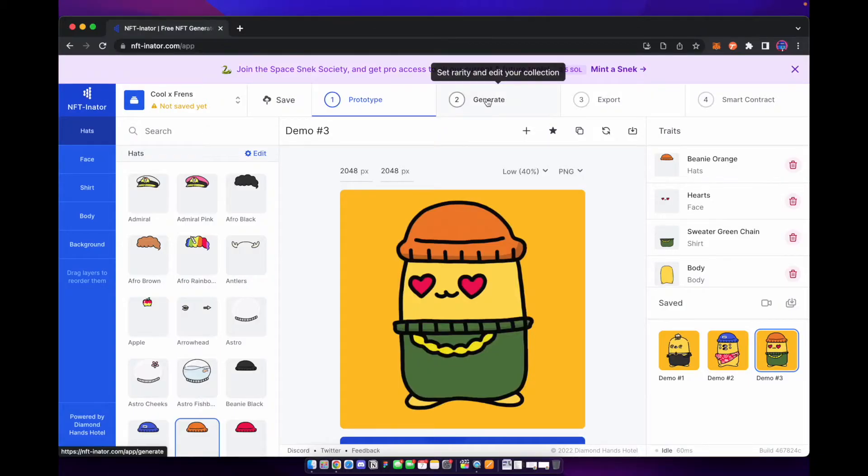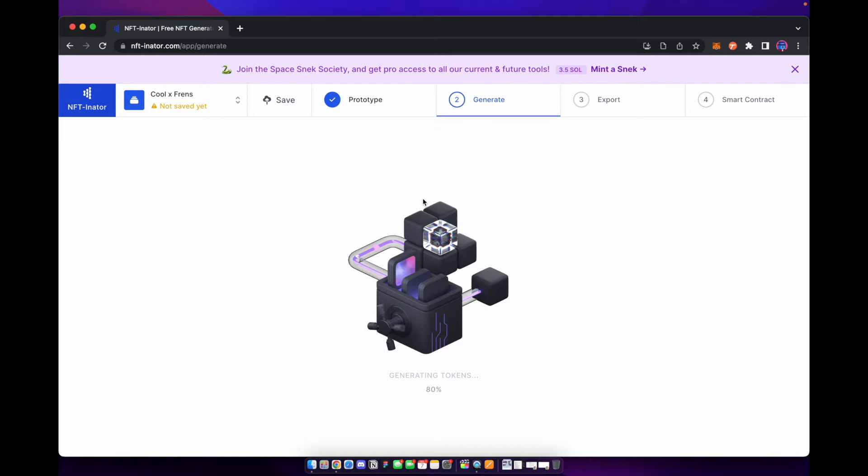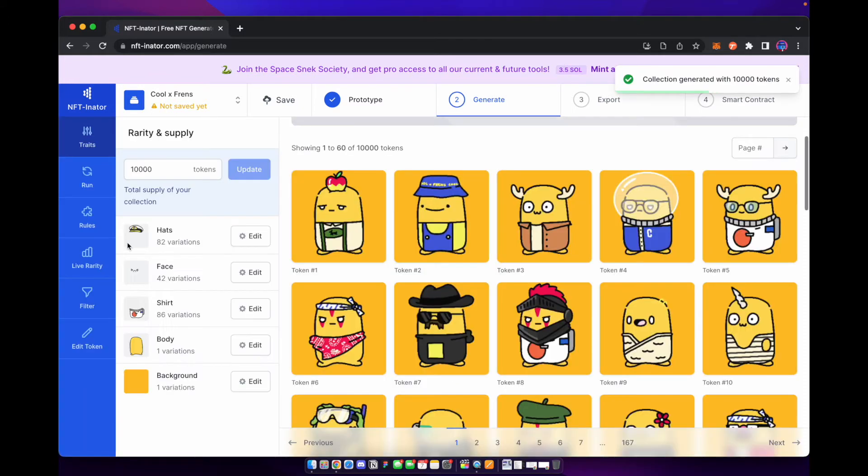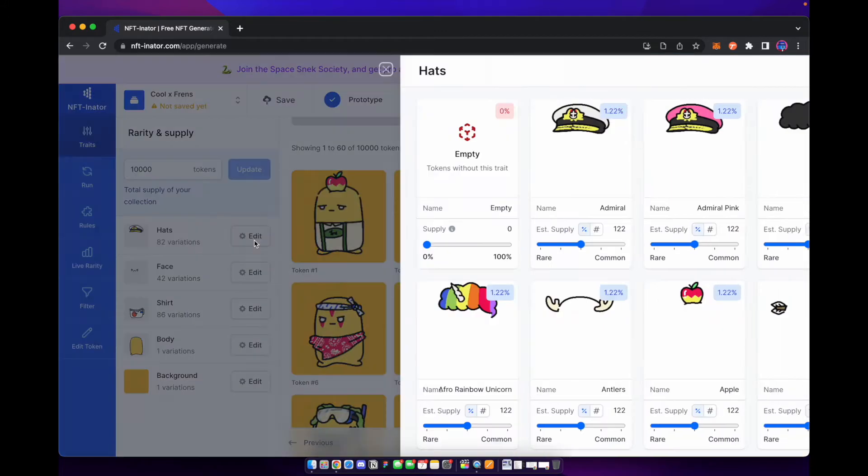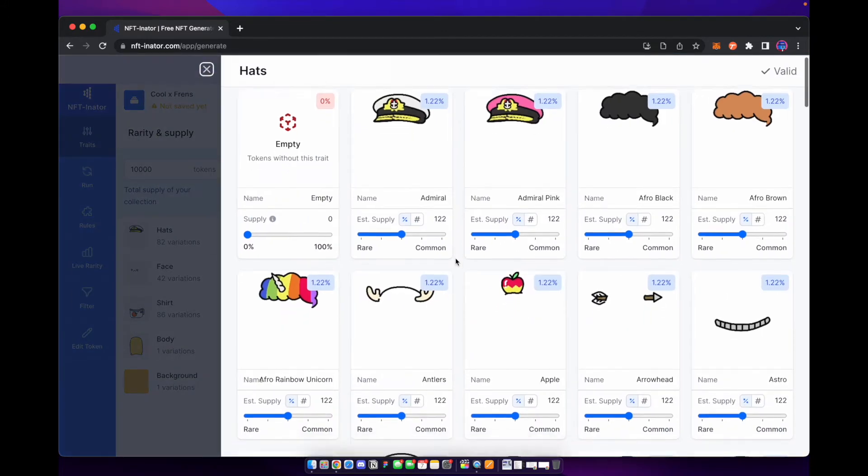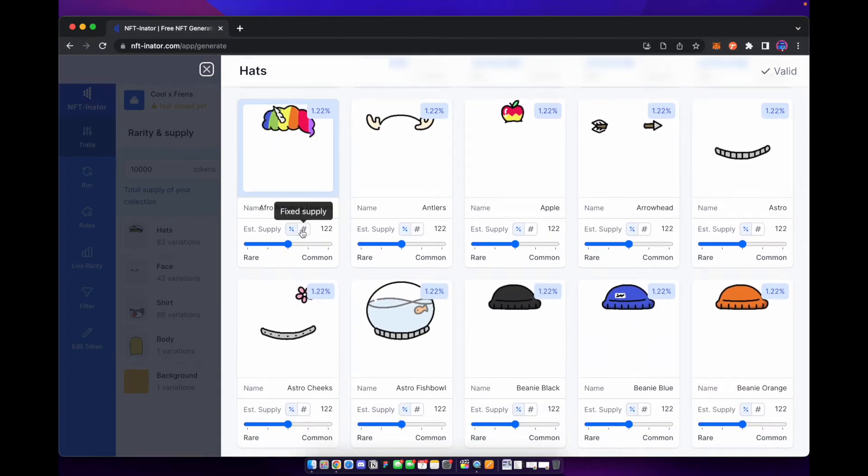Now step two is to generate. So in generate here we can go ahead and let it load a bit. Now the cool thing is you can update your token supply here but if you come into each one so like hats you can actually set your rarities for the different traits that you have. If you want you can go by percentage, you can go by a fixed supply.